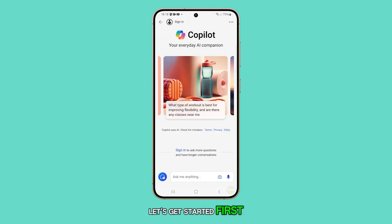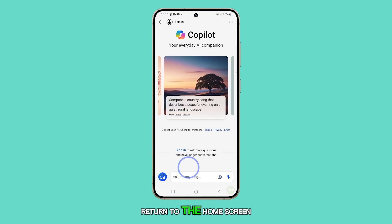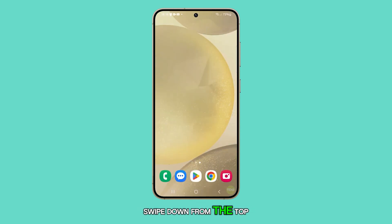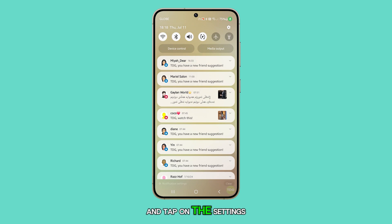First, press the home button to return to the home screen. From the home screen, swipe down from the top and tap on the settings icon.